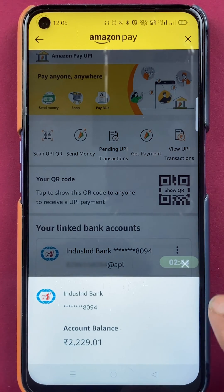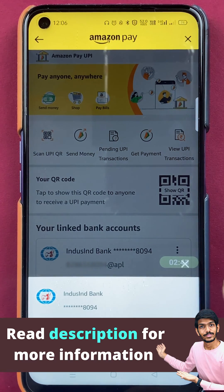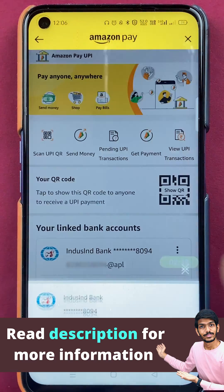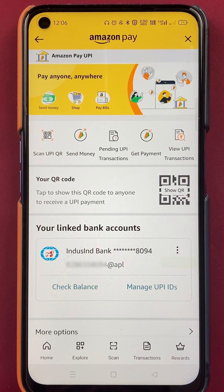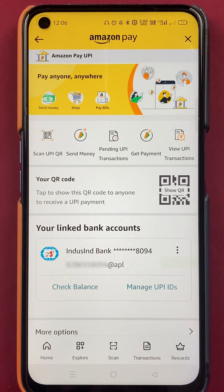If you have already added another bank, you can simply select that particular bank, click on Check Balance, and you are good to go. These are the simple steps to check your account balance in Amazon Pay in the Amazon application.